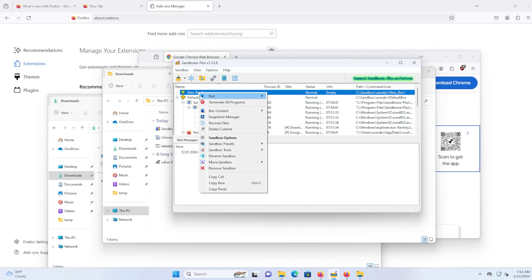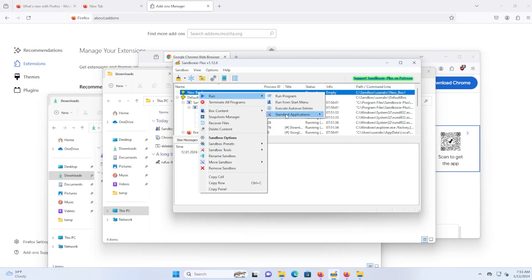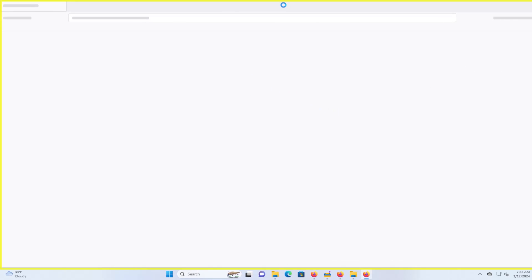And then this new sandbox has been created. And I can run Firefox in it as well. And if I want to remove the sandbox, I can go down and just remove it.